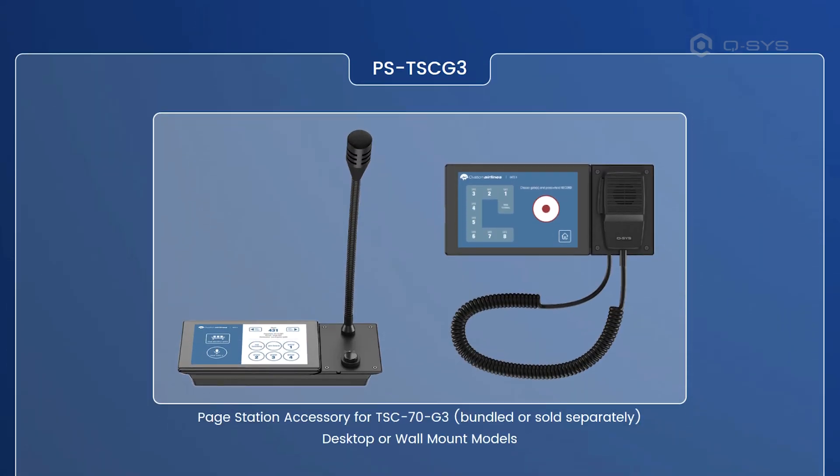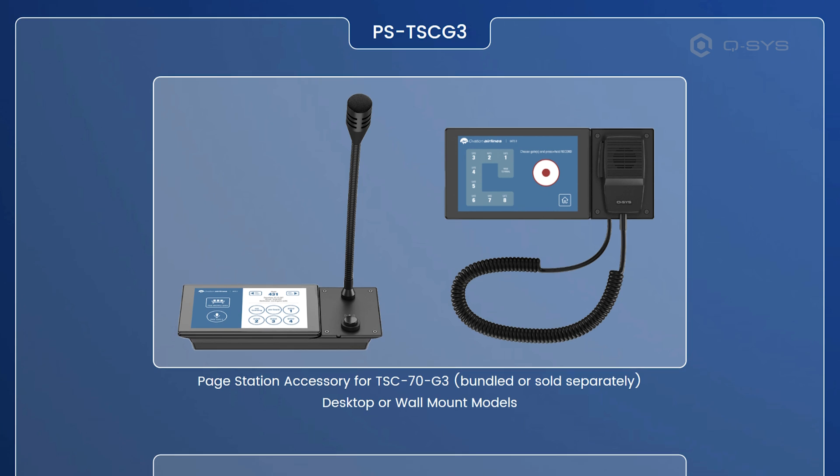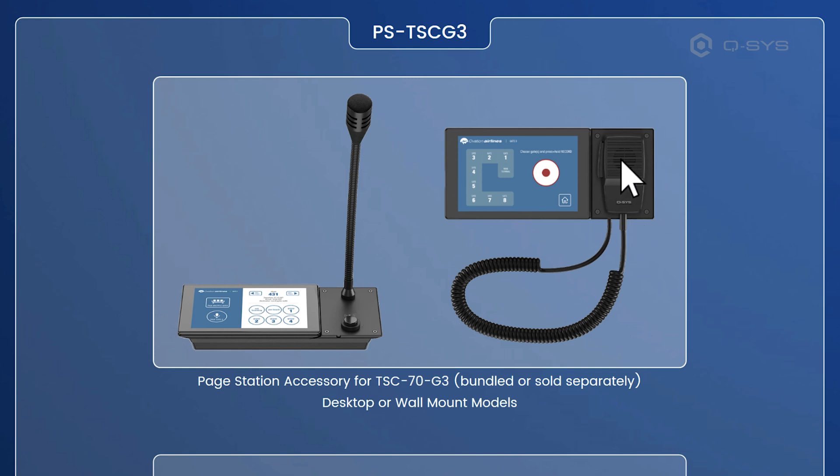Lastly, we've got the PSTSC G3. So it's a paging station, but it's really a TSC 70 G3 docked into this paging station here. So that lets you have the UCI like you see here, and then you can have a gooseneck or a handheld microphone, which is held on with a really strong and quite satisfying magnet for that microphone there.